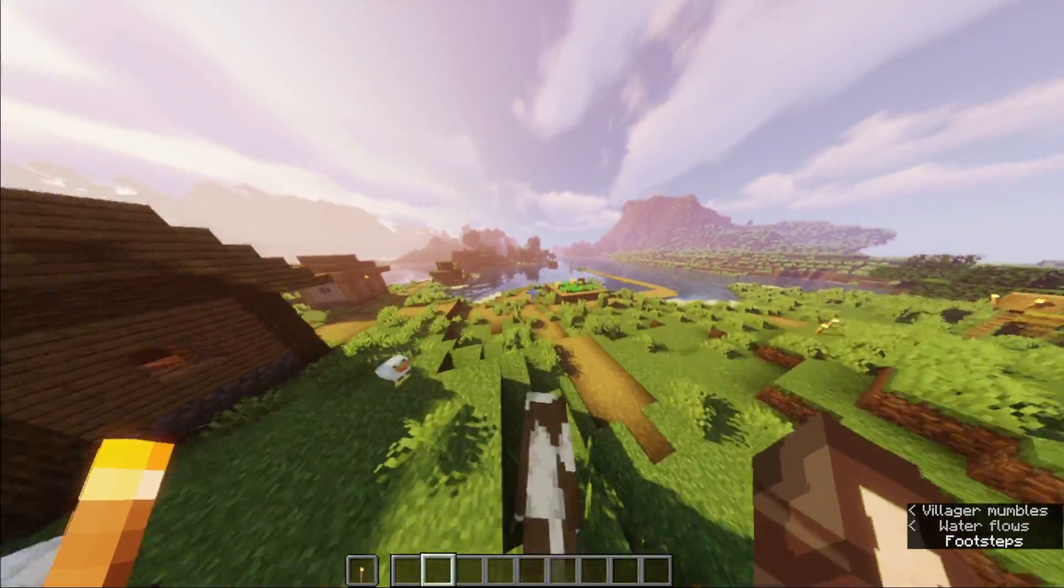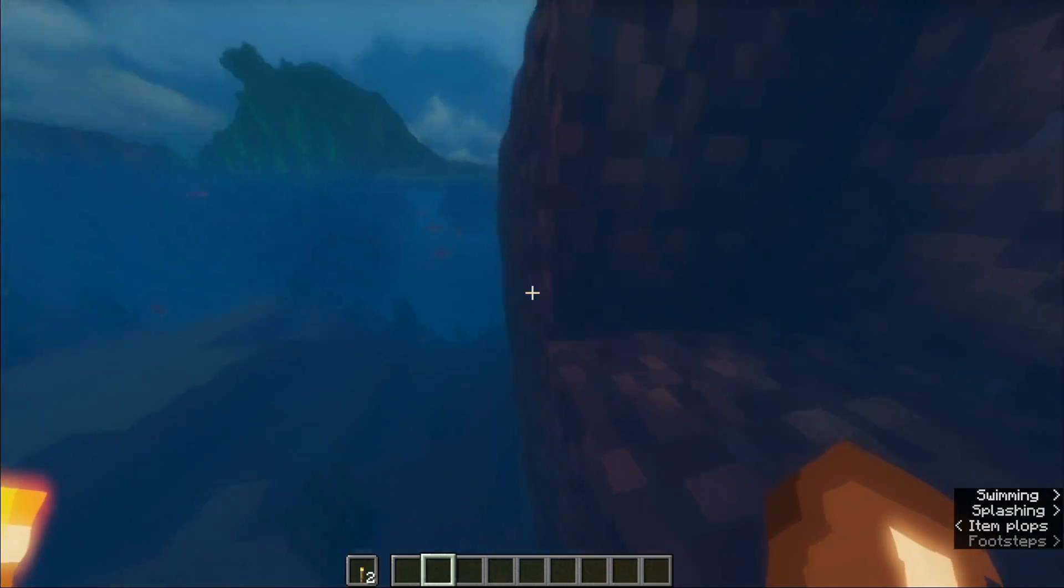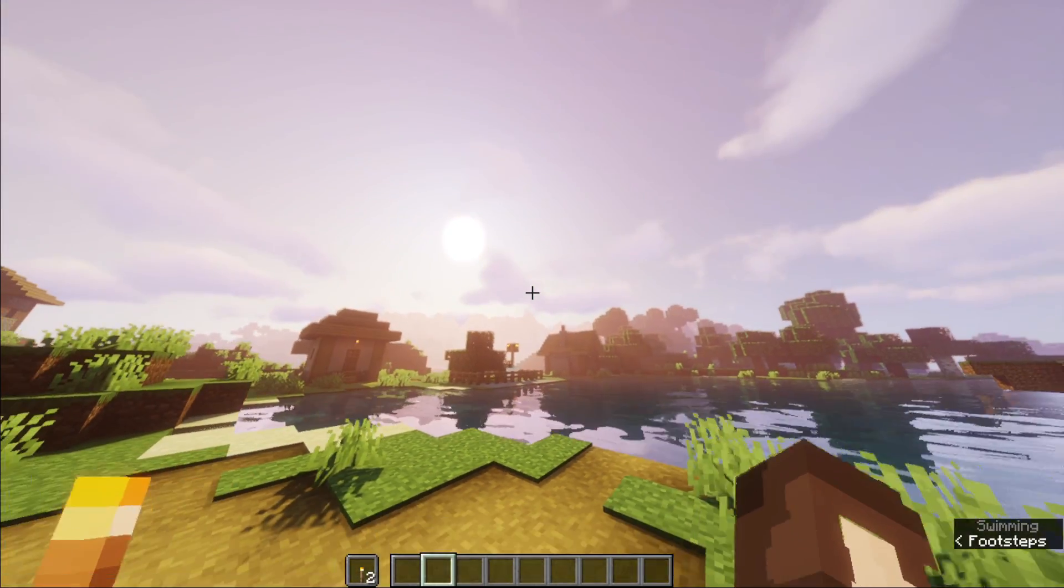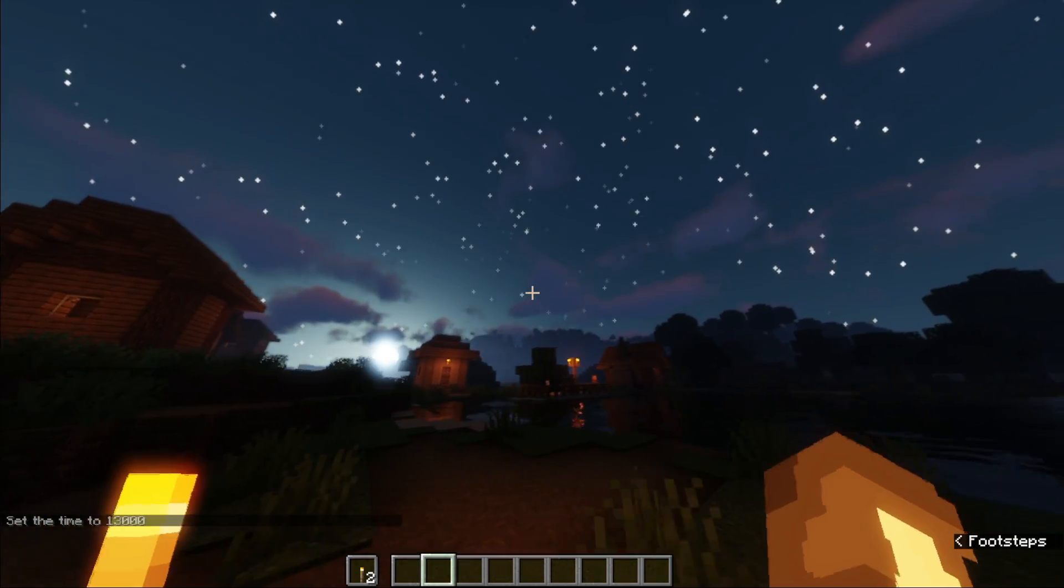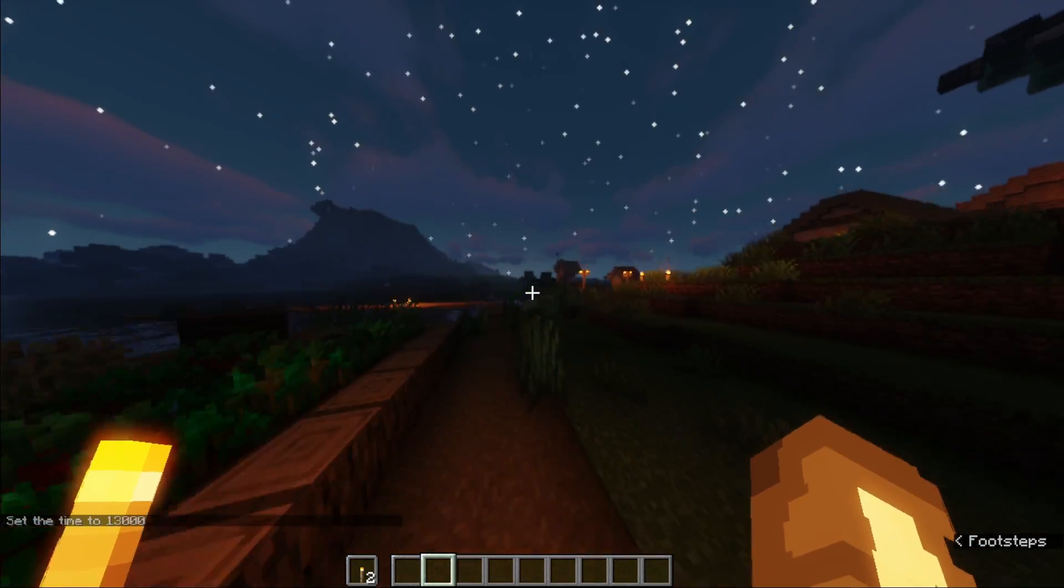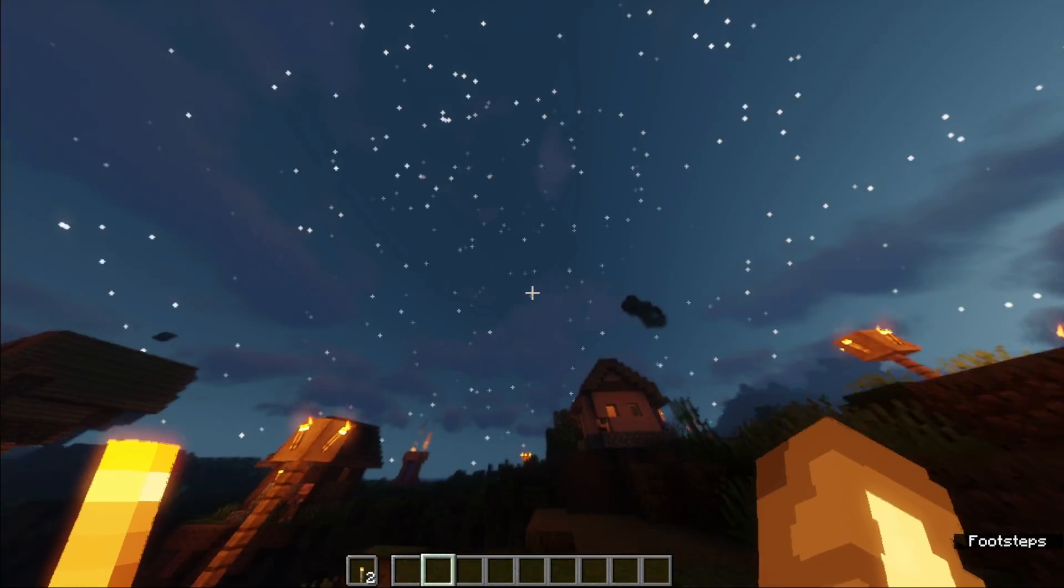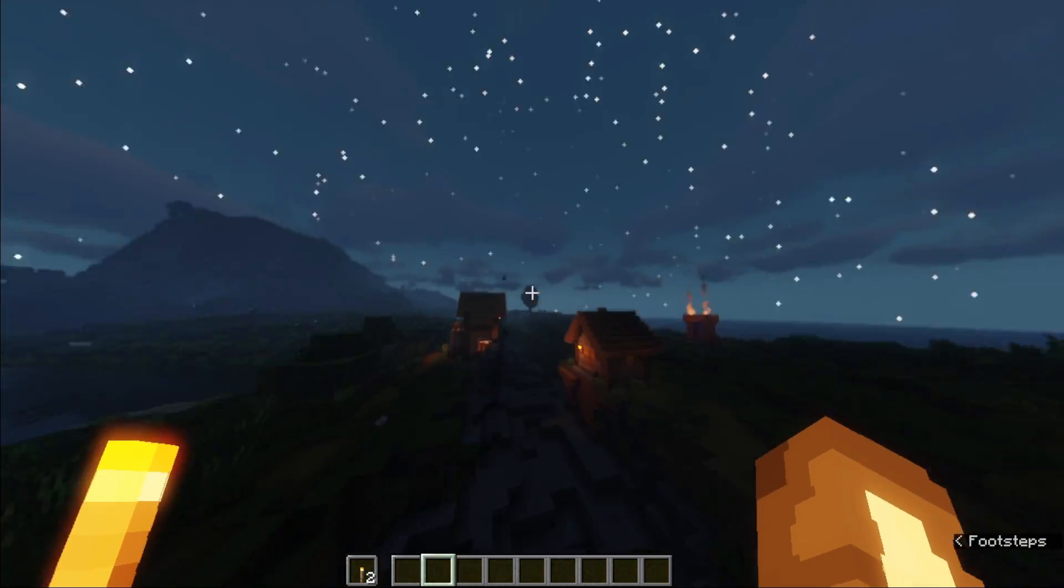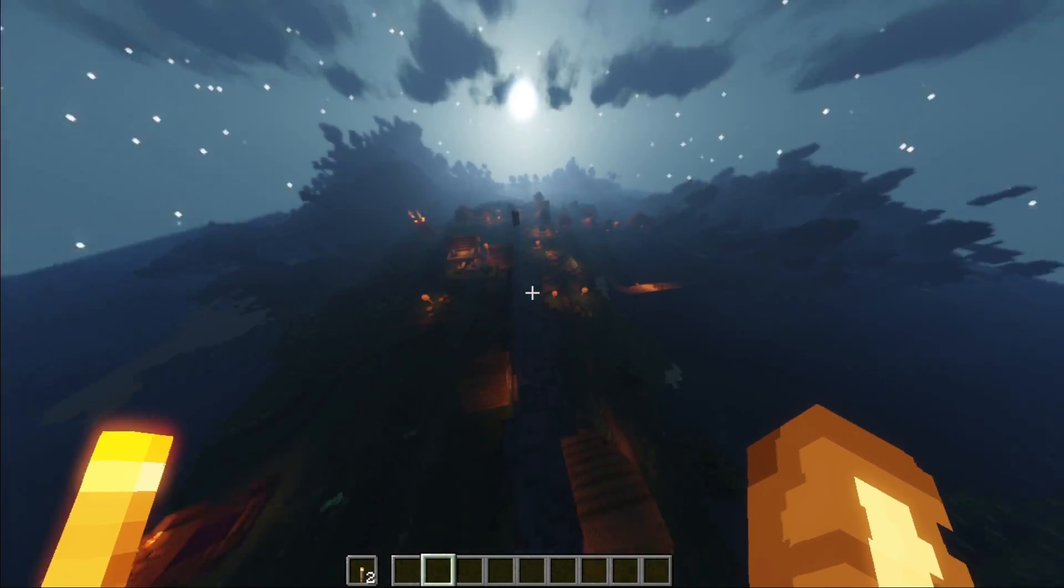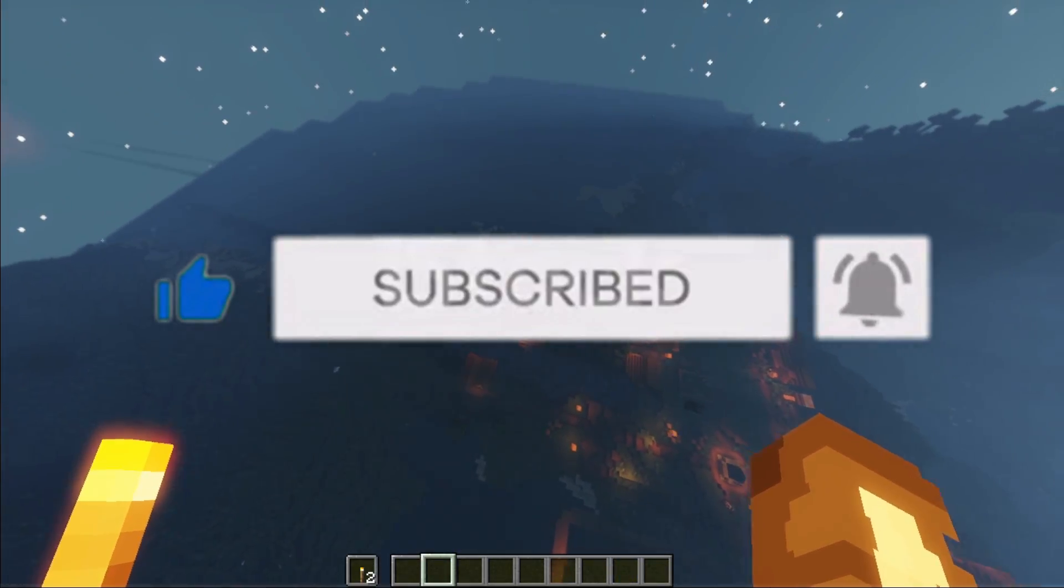It's the same. You can see the water, the sun, everything. But nighttime is way more better than the Lite one. See the clouds and the stars and the moon. So this is for today's video. If you enjoyed the video, please subscribe to our channel and like the video.